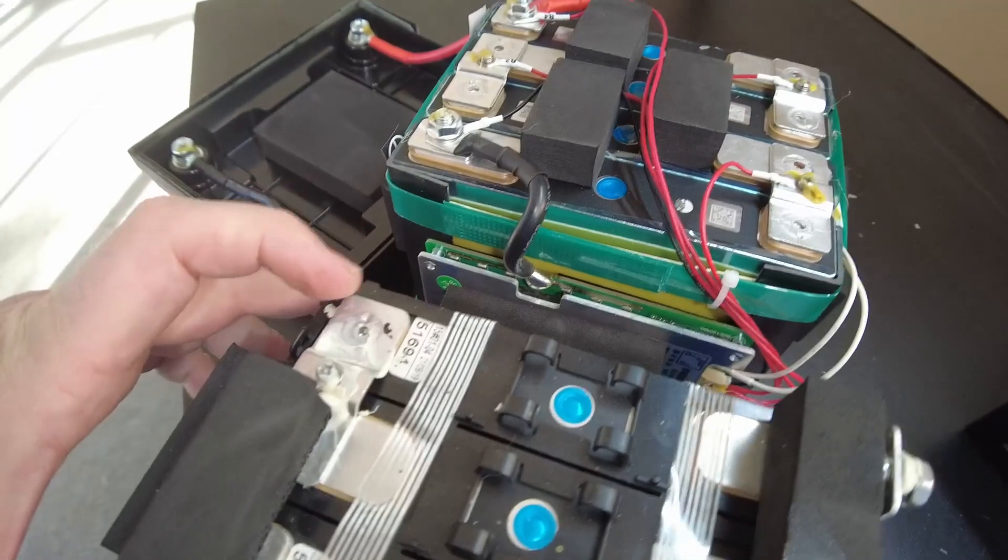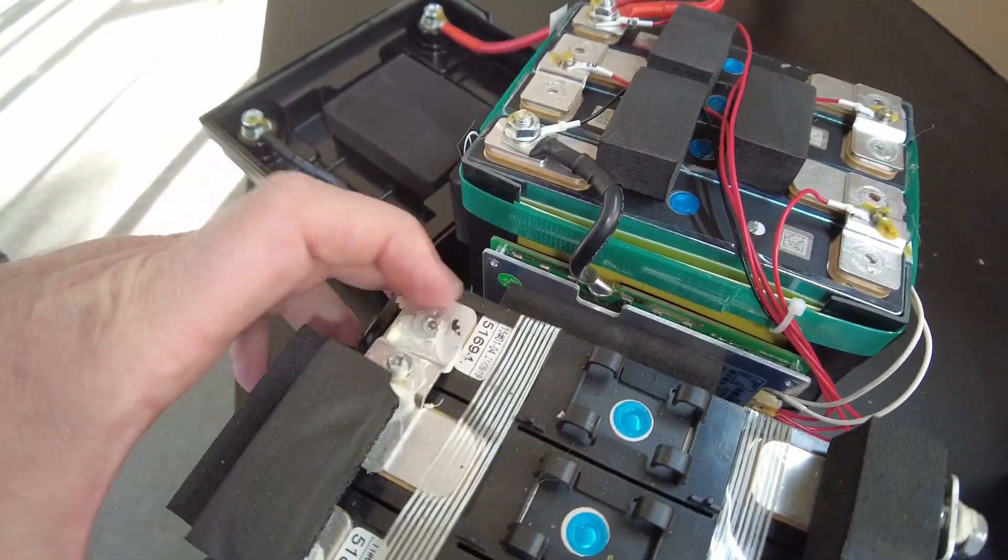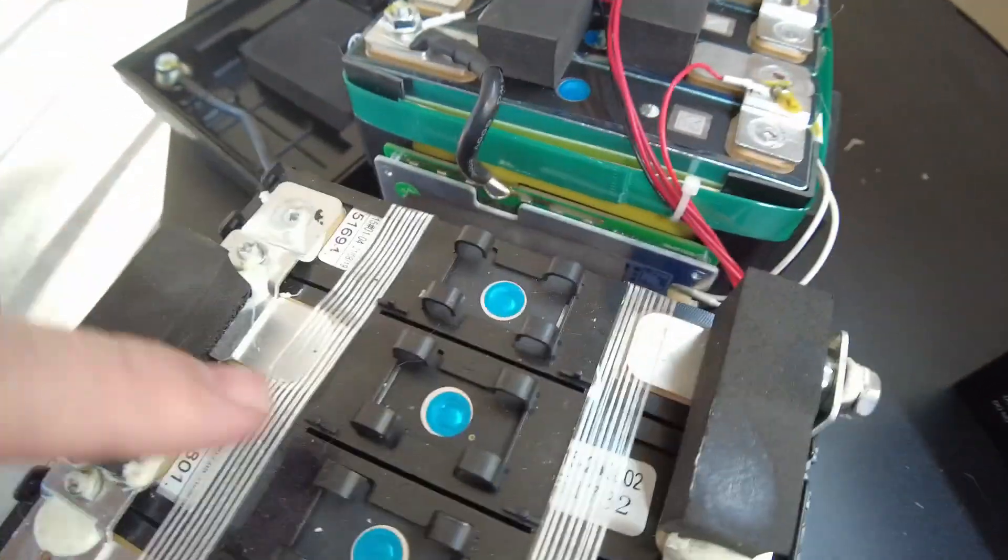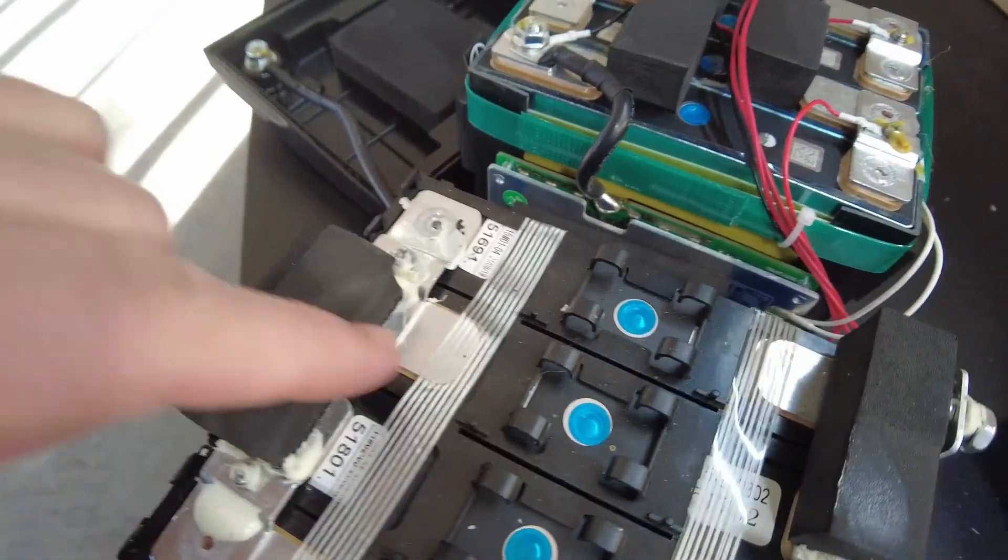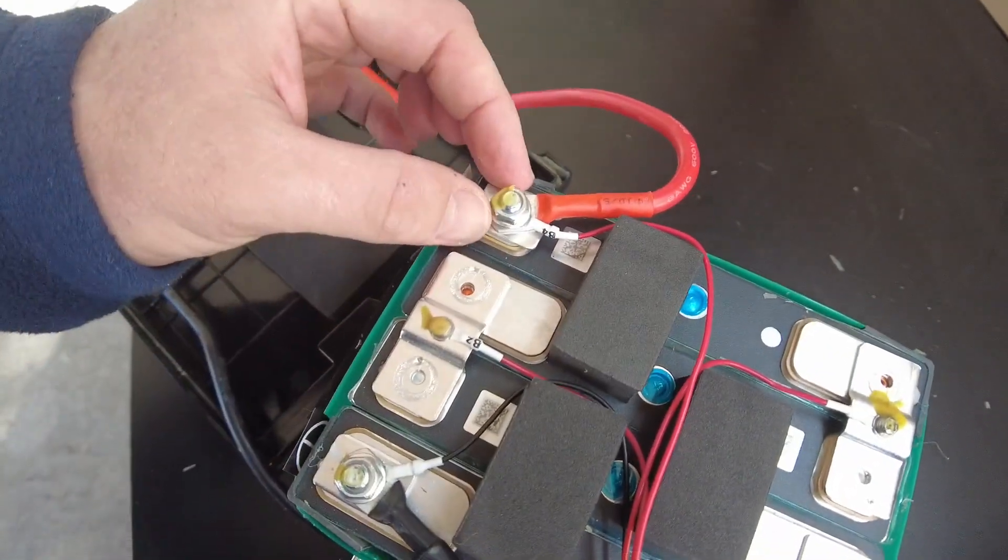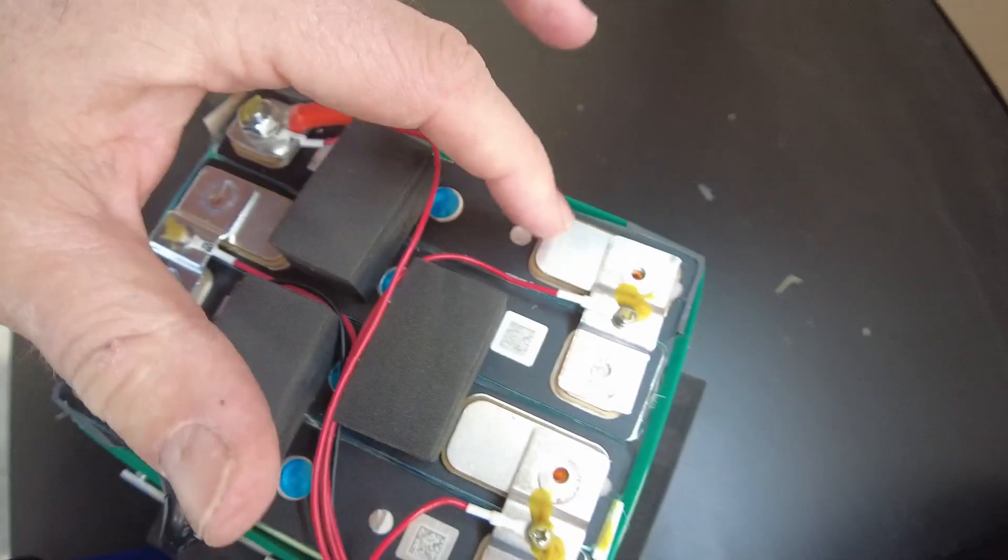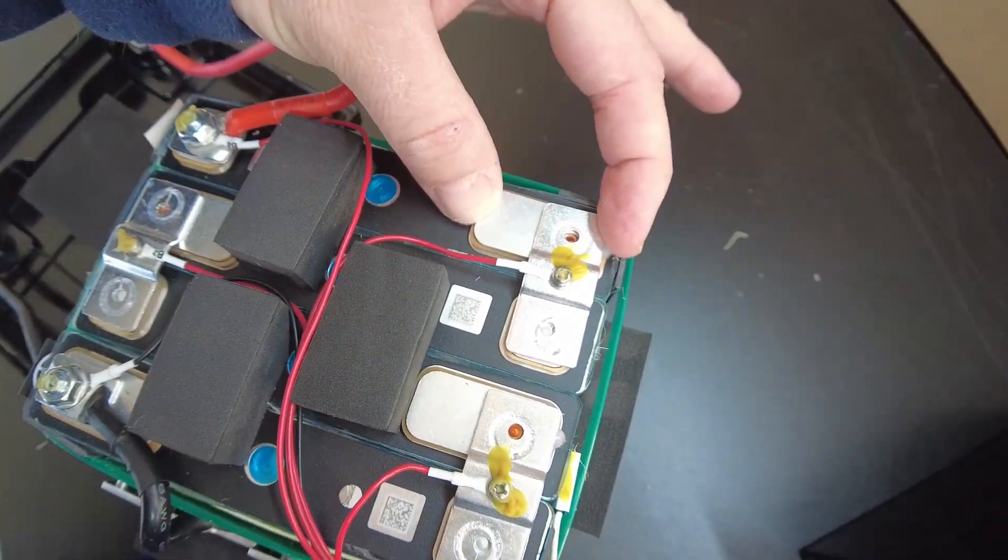You can see how one of the terminals is kind of square and the other one's long. And the same here. The positive is square. The negative is like a rectangle.